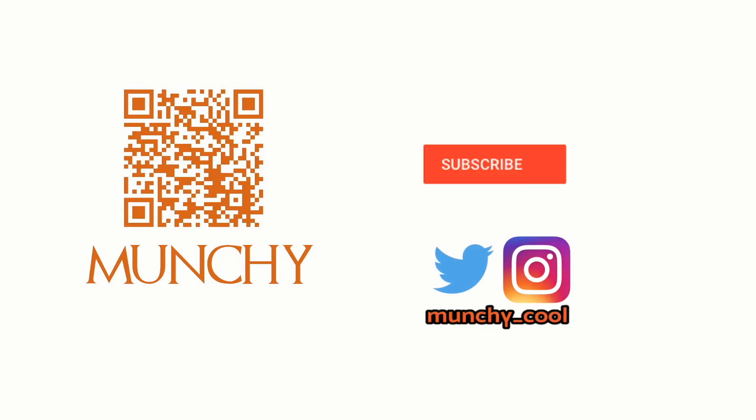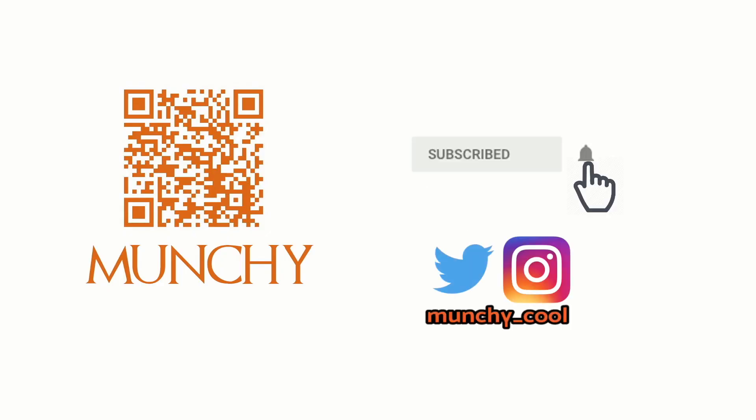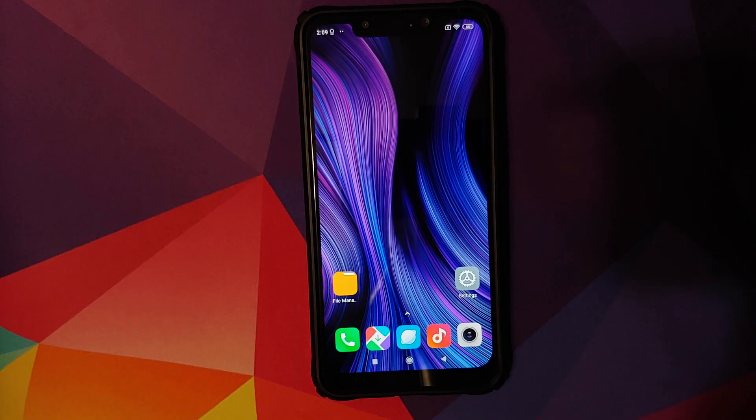If you haven't already subscribed, make sure you subscribe to the channel and click on the bell icon to get notified of new videos.